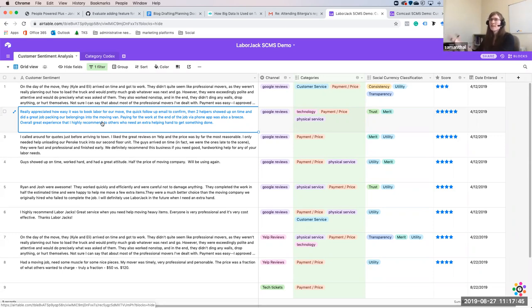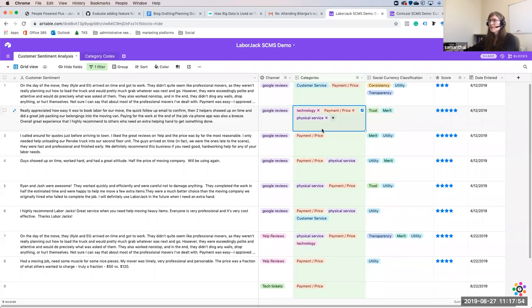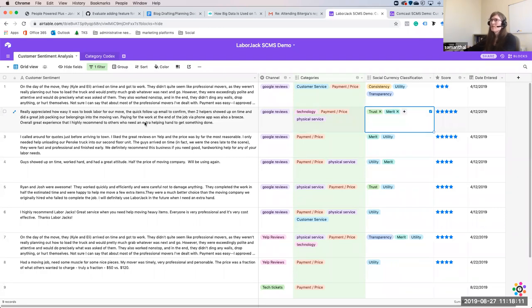It's social currency being awarded, but you can't count it. So we do something called abstraction, which allows you to take in keywords. We have the simplest of examples here: two different abstractions. The first is categories — so the sentence is about the technology, the payment process for Laborjack, and the physical services. Then what this person has awarded is trust and merit — but that means nothing until we pop over to the category codex.